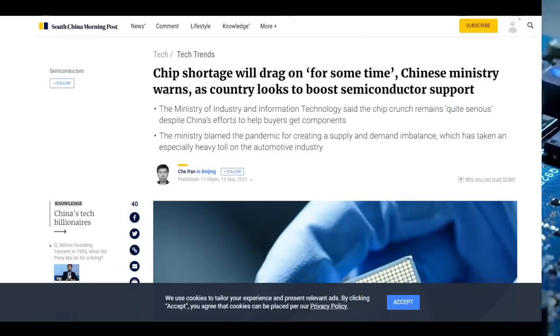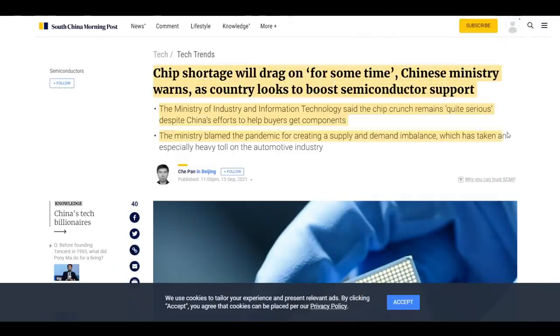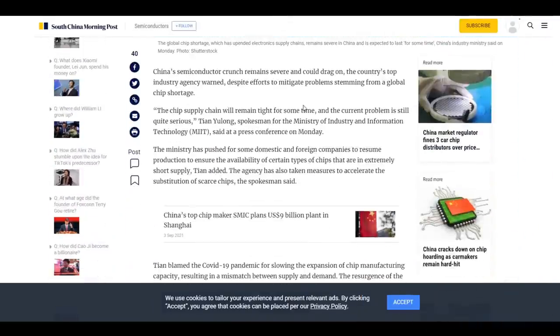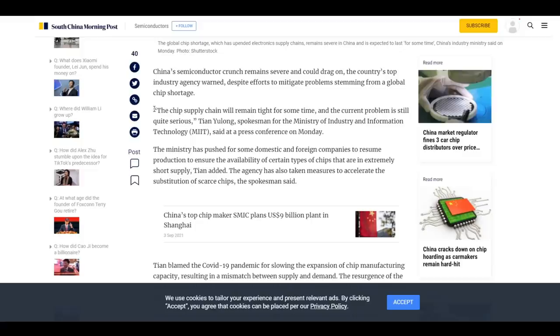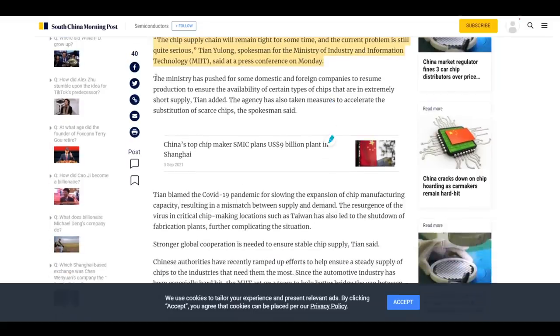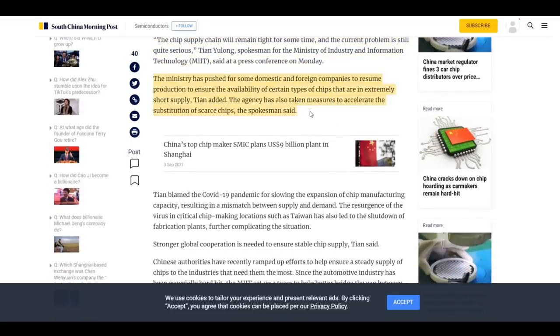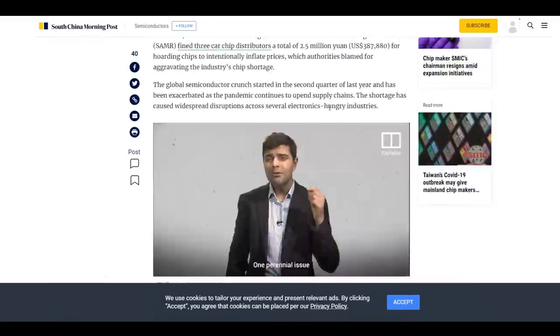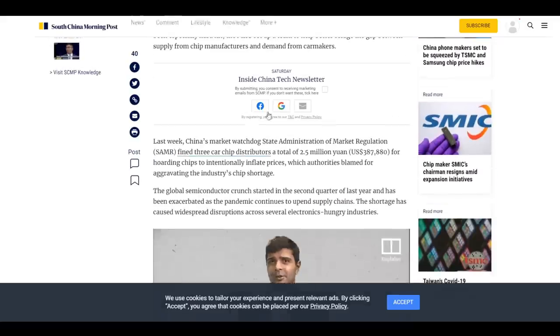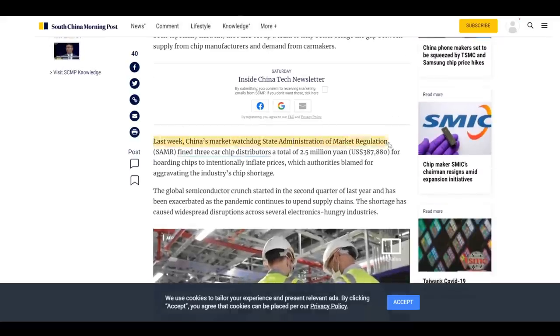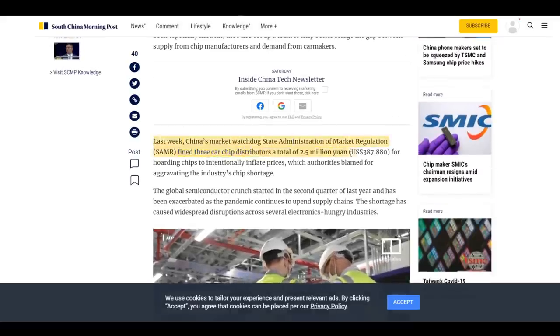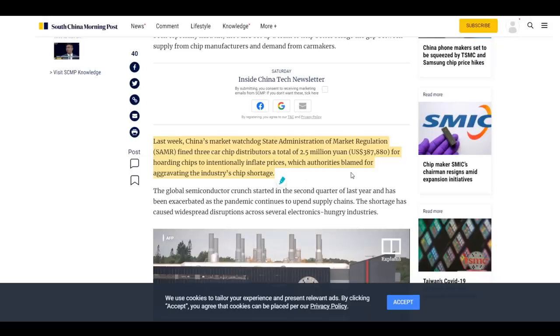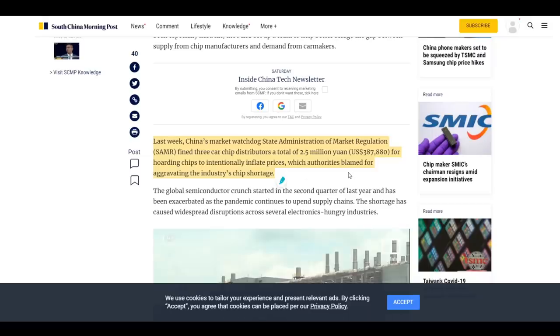An official from China, Tian Yu Long, spokesman for the Ministry of Industry and Information Technology, if you trust that as a source, that's up to you, but it was worth mentioning, has explicitly said that the chip shortage will drag on for quite some time, and the Chinese government has simultaneously officially fined three chip manufacturers, domestic ones, over 2 million won for deliberately hoarding chips as an effort to help inflate prices further.